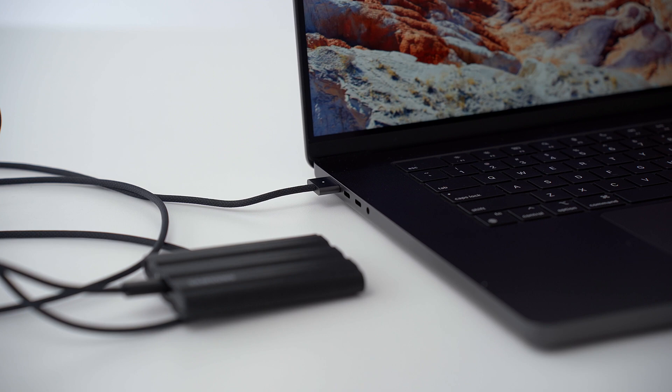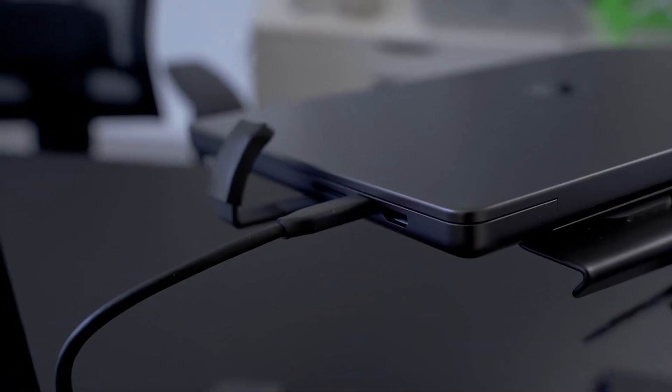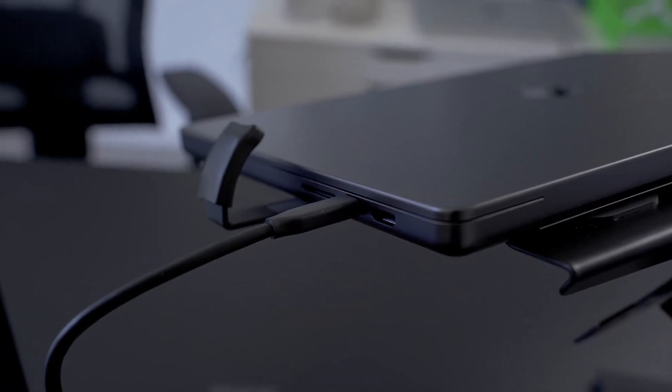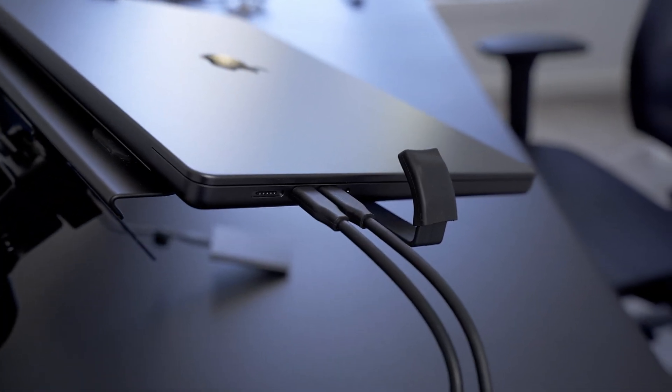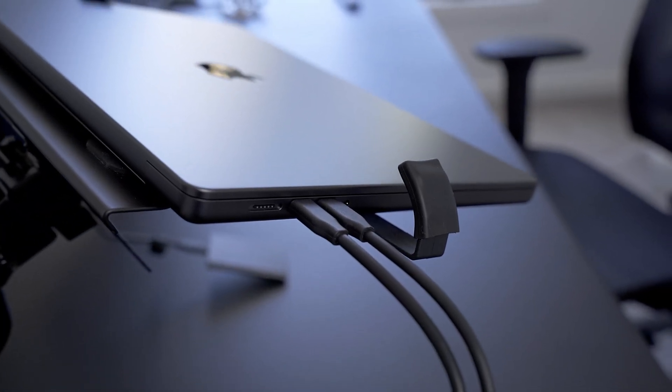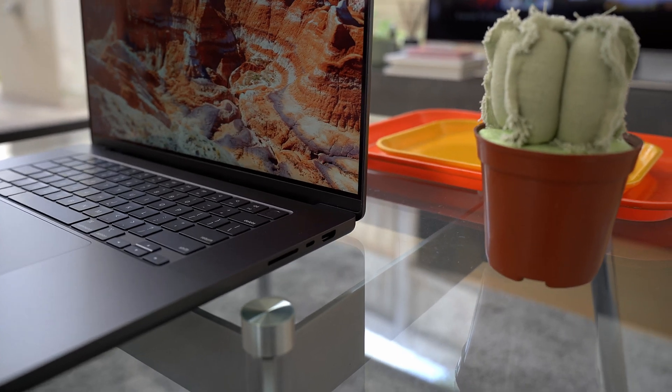There have been a couple of dire situations where I've been using all three Thunderbolt ports and I needed a fourth. I mean, I know we also got an SDXC card slot and a HDMI port, so maybe I'm just being a bit greedy.